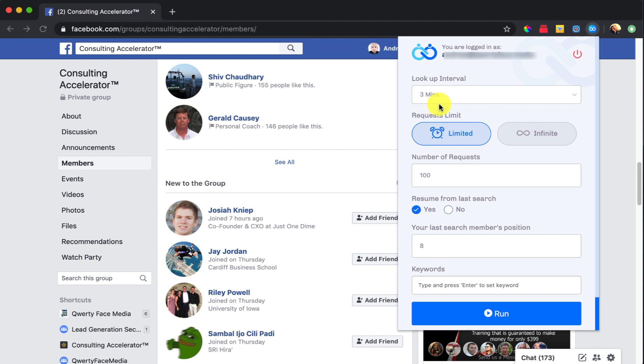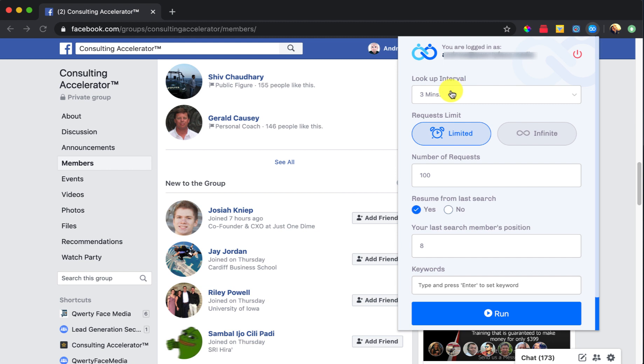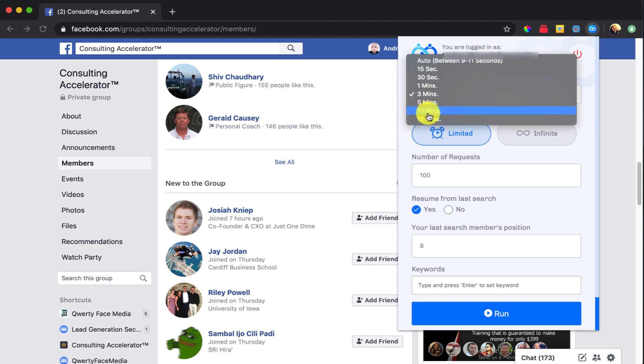So this is basically how I run the application. I use the lookup interval at three minutes. I request a limited number of requests. The number of requests is 100. And then I like to resume from my last search and I always start at member number eight. And then here in the keywords, I just leave this alone and I click the run button. So let's walk through this one time just so you can kind of get a beat on what's going on here. This is the lookup interval. When you drop this down, you'll see between nine and 11 seconds. Never, ever, ever, ever, ever, ever do this because basically what's going to happen is you're going to get put in what's called Facebook jail.